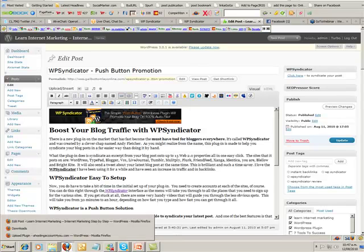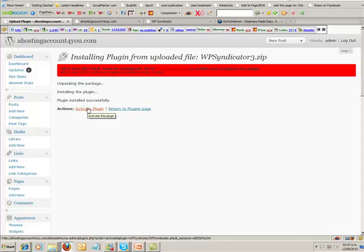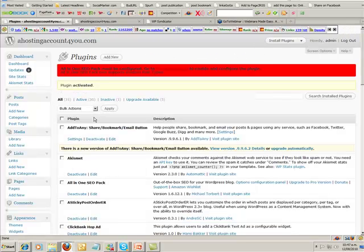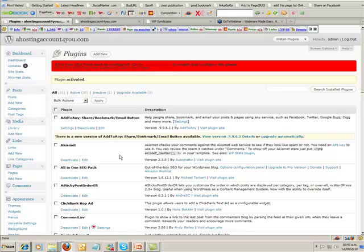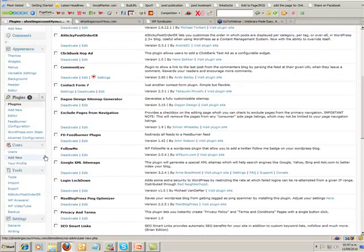Let's go back over here now and have a look at what it's doing. We need to activate the plugin once we've uploaded it, so let's get it activated.